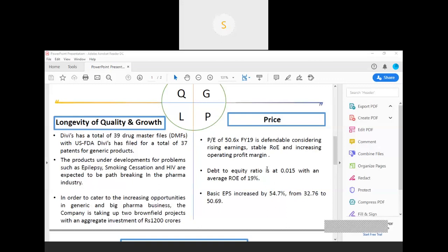As far as its investment is concerned, Divi's Lab is expected to invest close to 1,200 crores in two big brownfield projects. Coming to the price part, it has a high return on equity and high operating profit margin, which justifies the fact for its high price-to-earnings ratio. Its debt-to-equity ratio also stands at close to 0.015, which indicates that it has significantly less exposure to leverage. And as far as earnings per share is concerned, it has been able to increase its earnings per share from close to 54% in a year. This establishes its quality, growth, longevity, and pricing part.